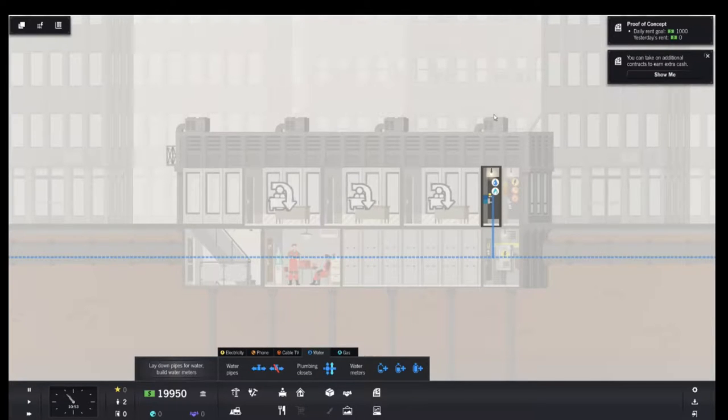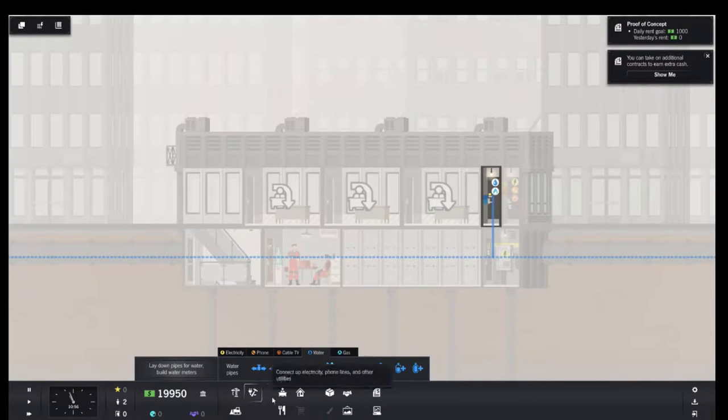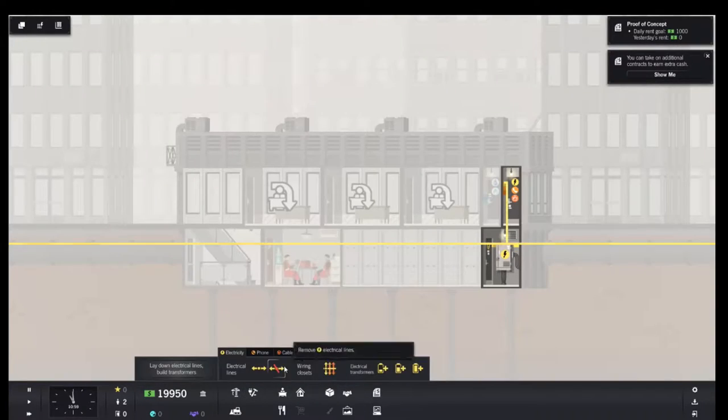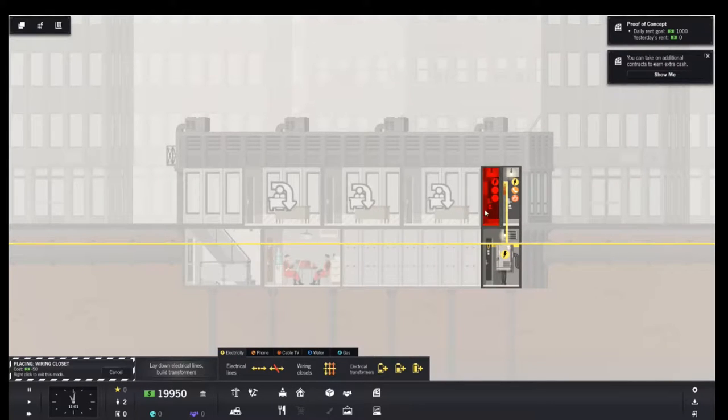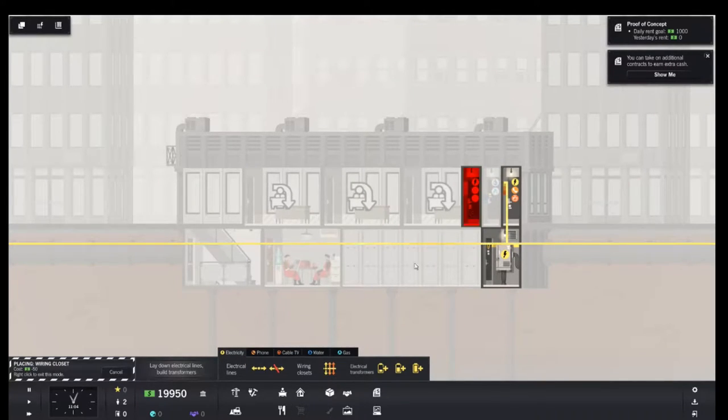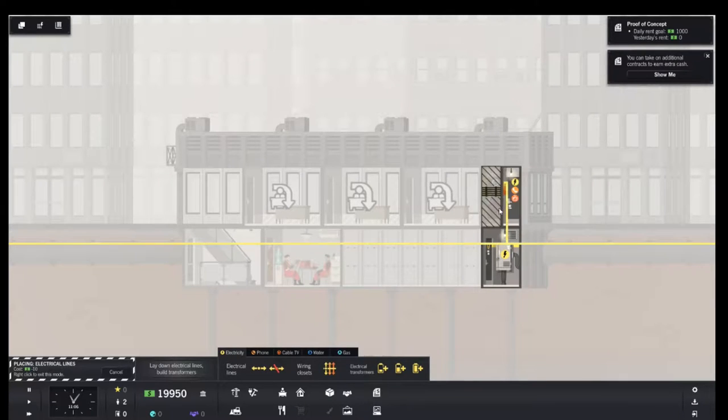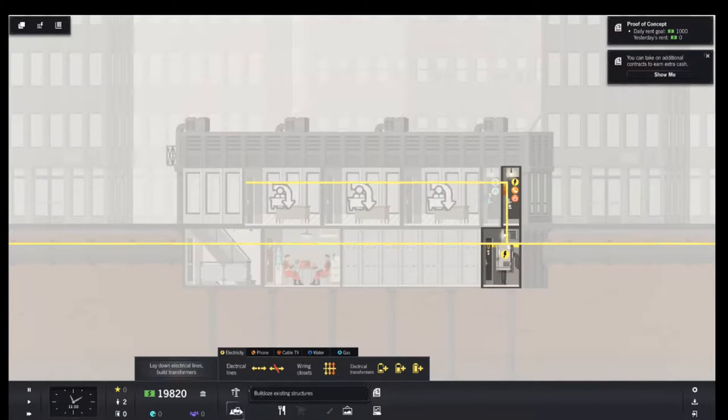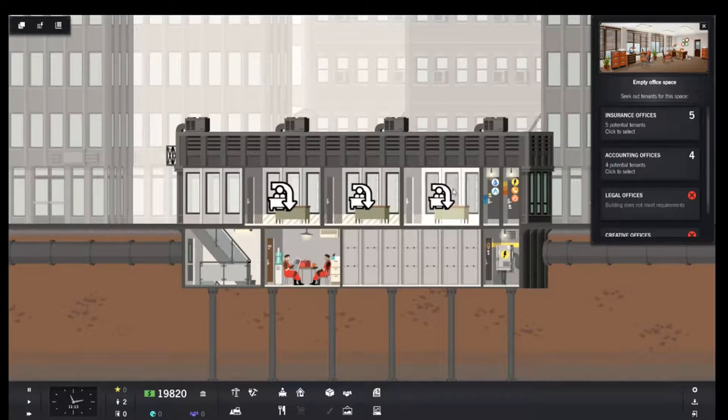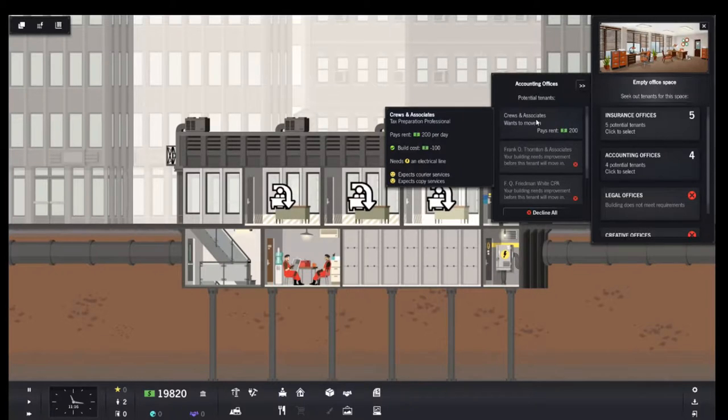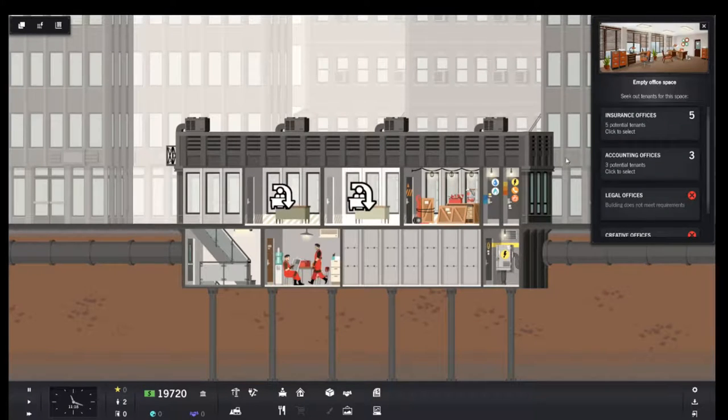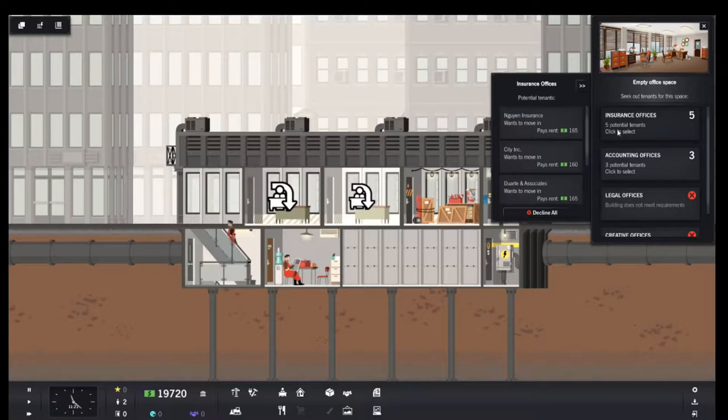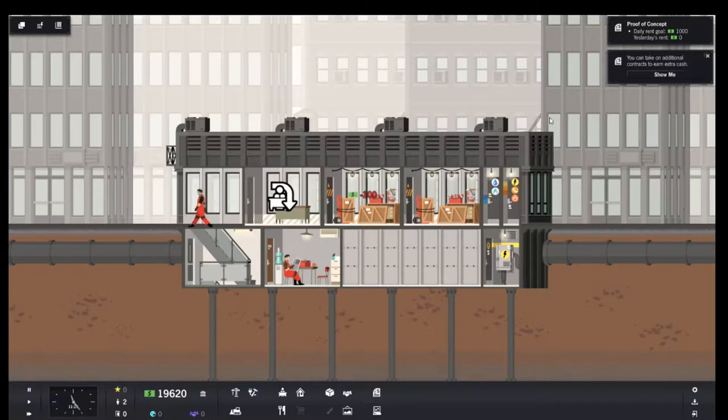And we'll go in here we're going to add some electricity from the wiring closet. Wrong one. You can't add wiring closets to the entire floor. Let's come in here and we'll look.